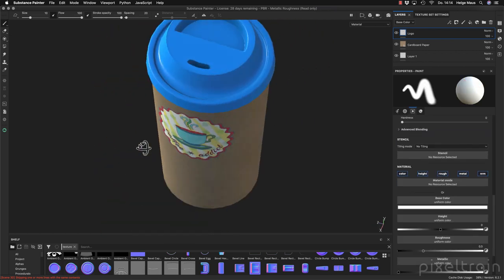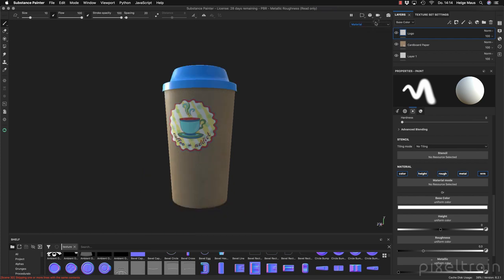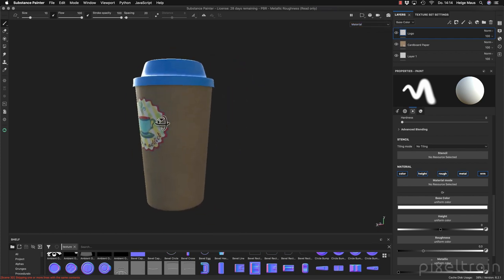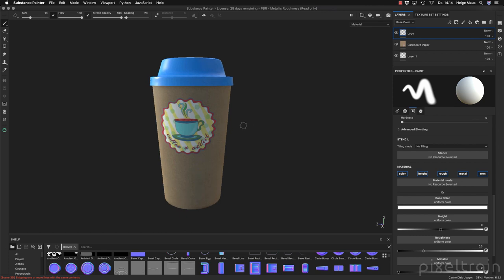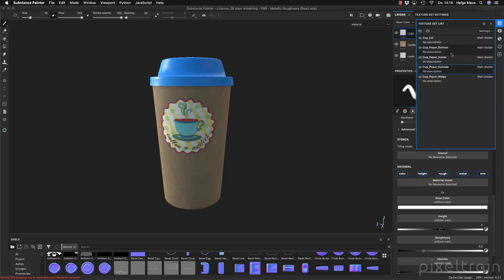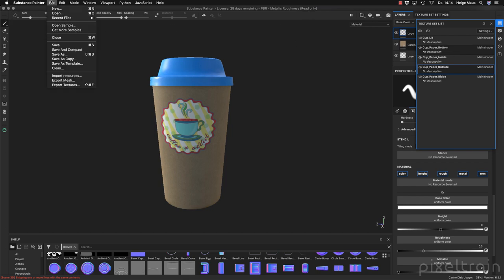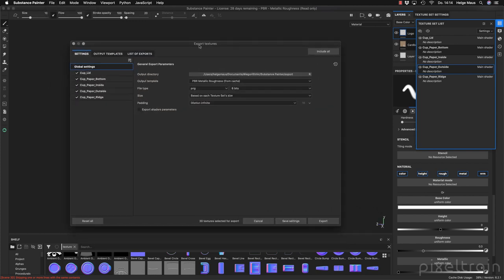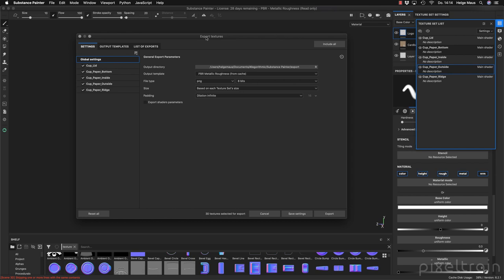So now we have done everything I wanted to show you here in Substance Painter. Like I said, if you want to know more I have a full introduction to Substance Painter. Now we have to export the whole thing, and because this is the classic workflow we will get for every texture set one set of textures — that's the idea. To do that, we go to File > Export Textures.